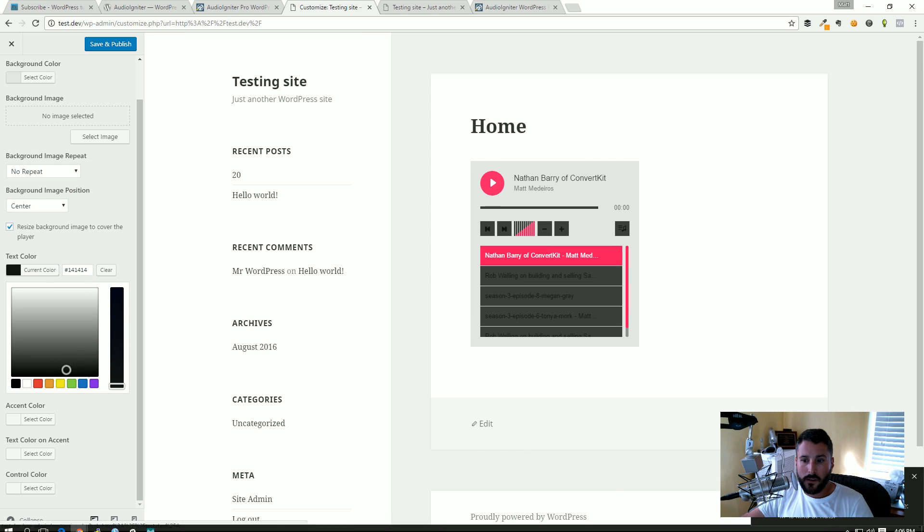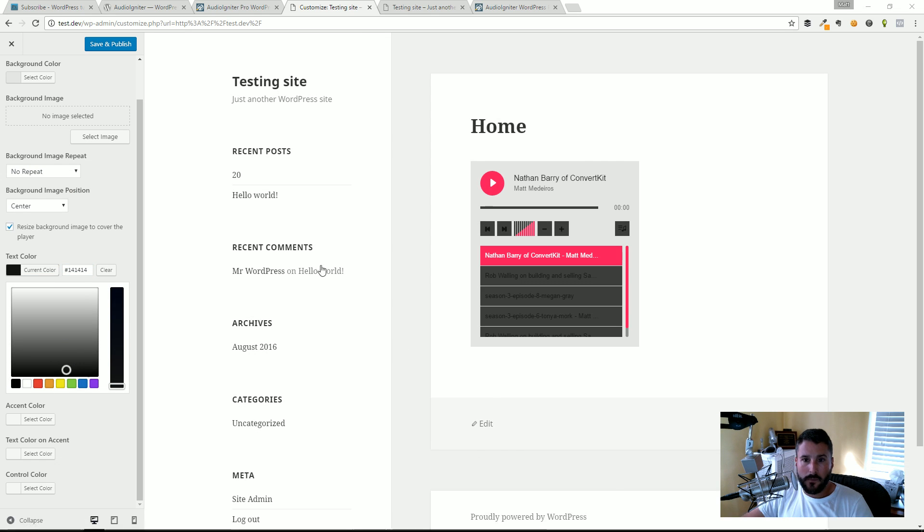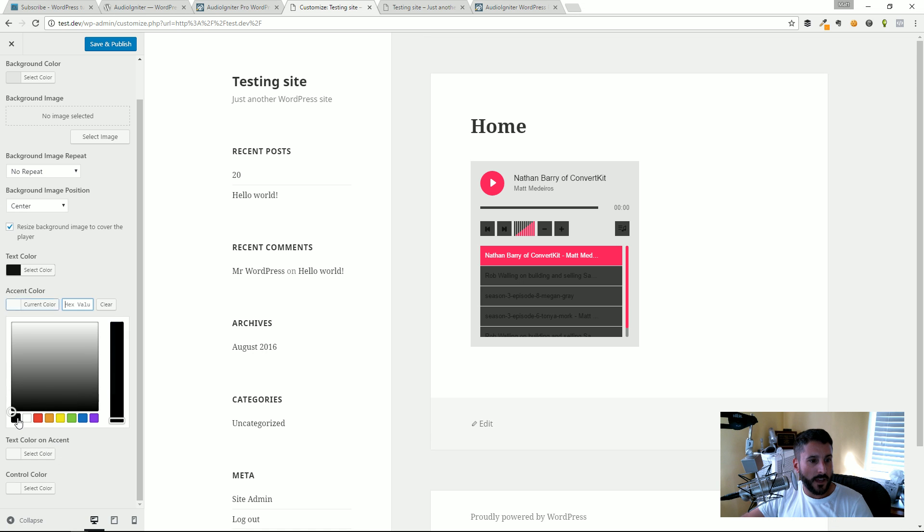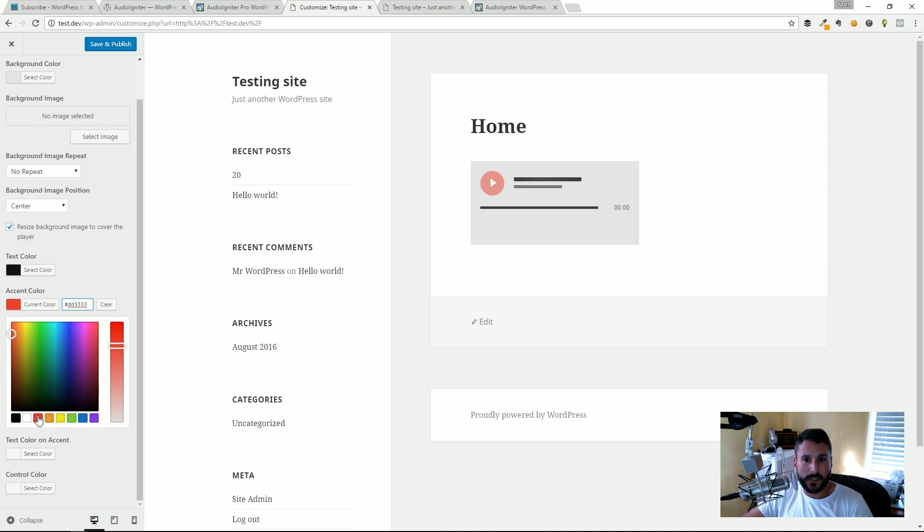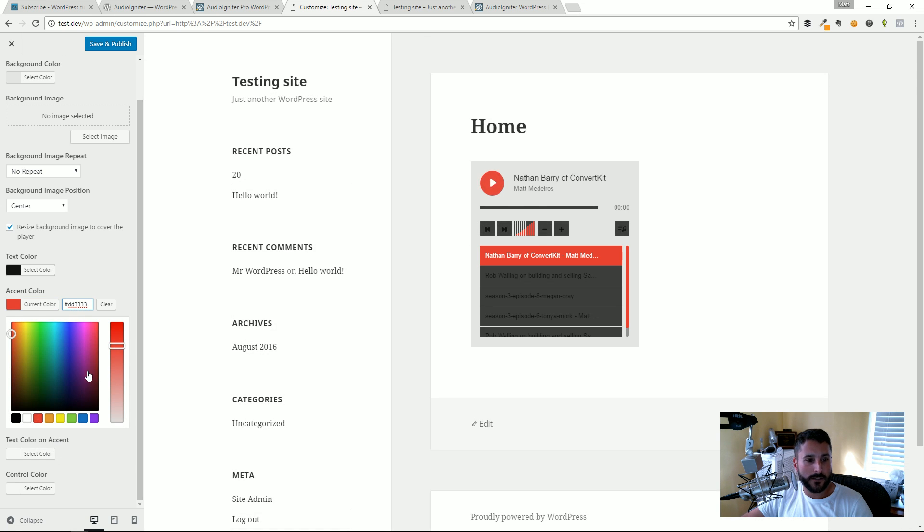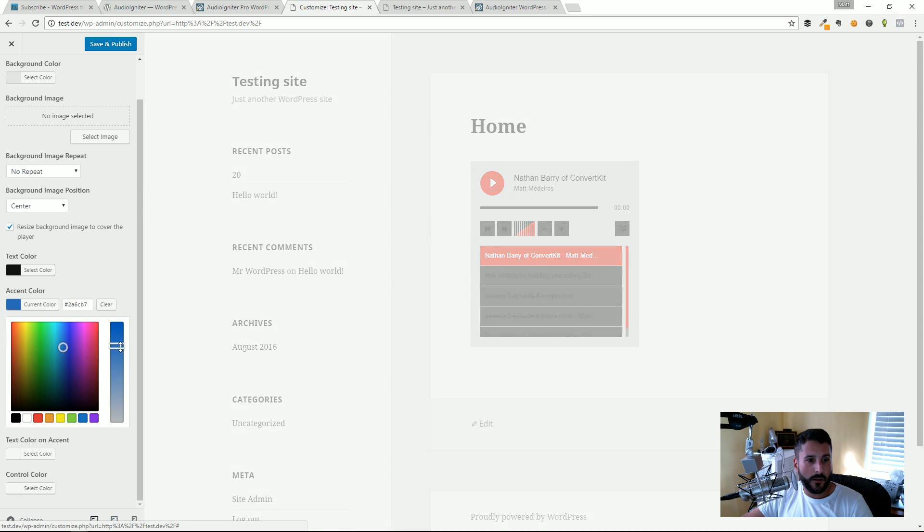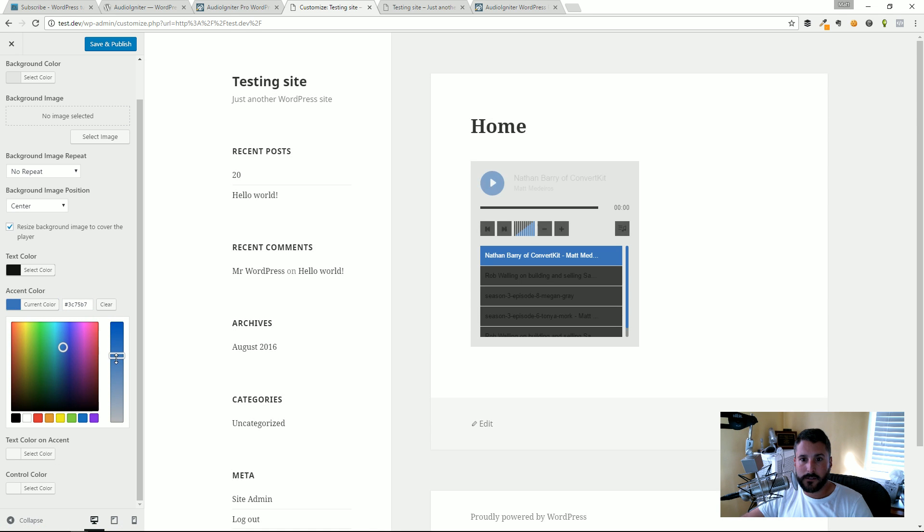I can change the accent color. Let's just see what that looks like, red instead of that pink. But maybe we could just do something like the blue.